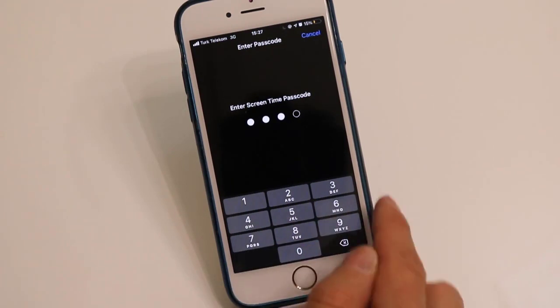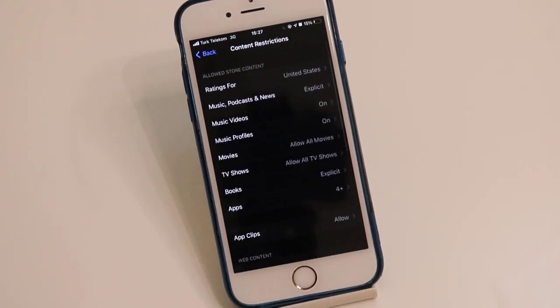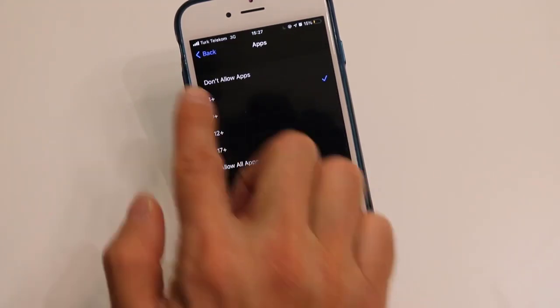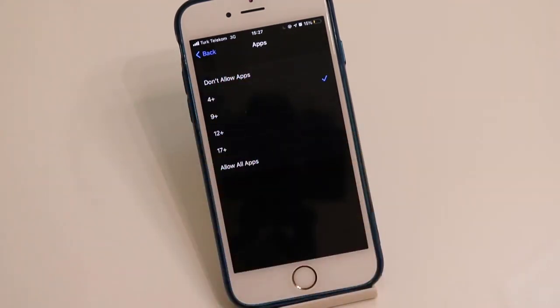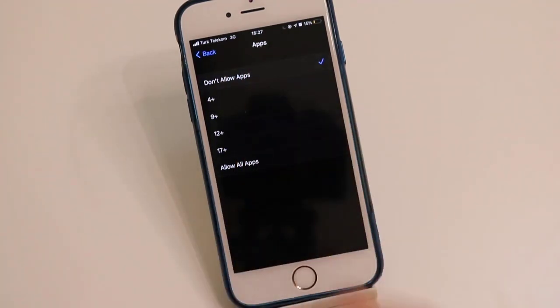And here you go, we got the Apps option. Then click on 'Don't Allow Apps', tick on it, then go back.